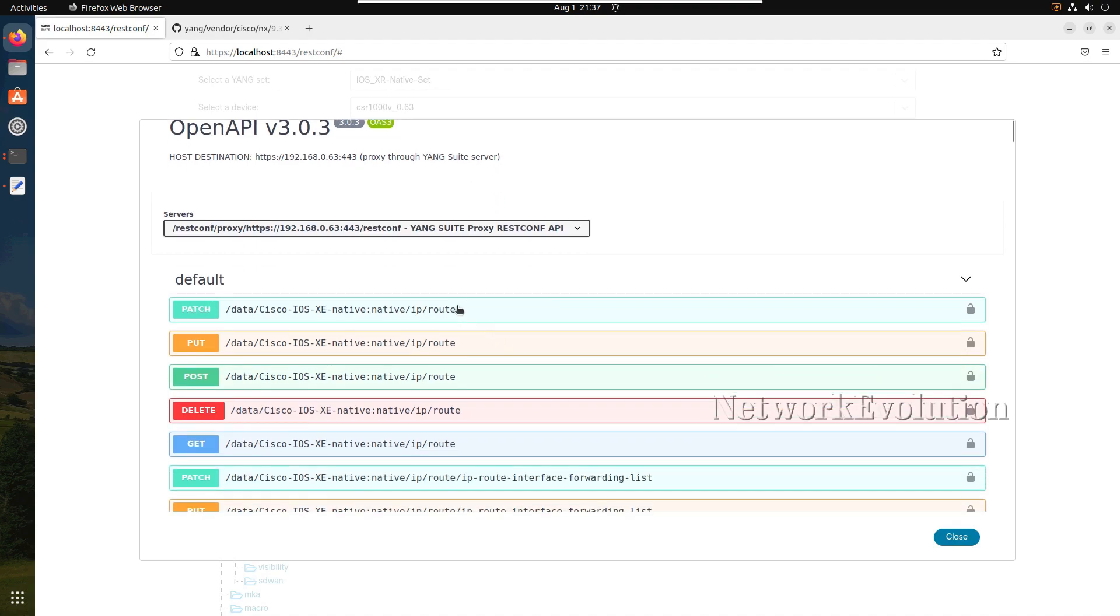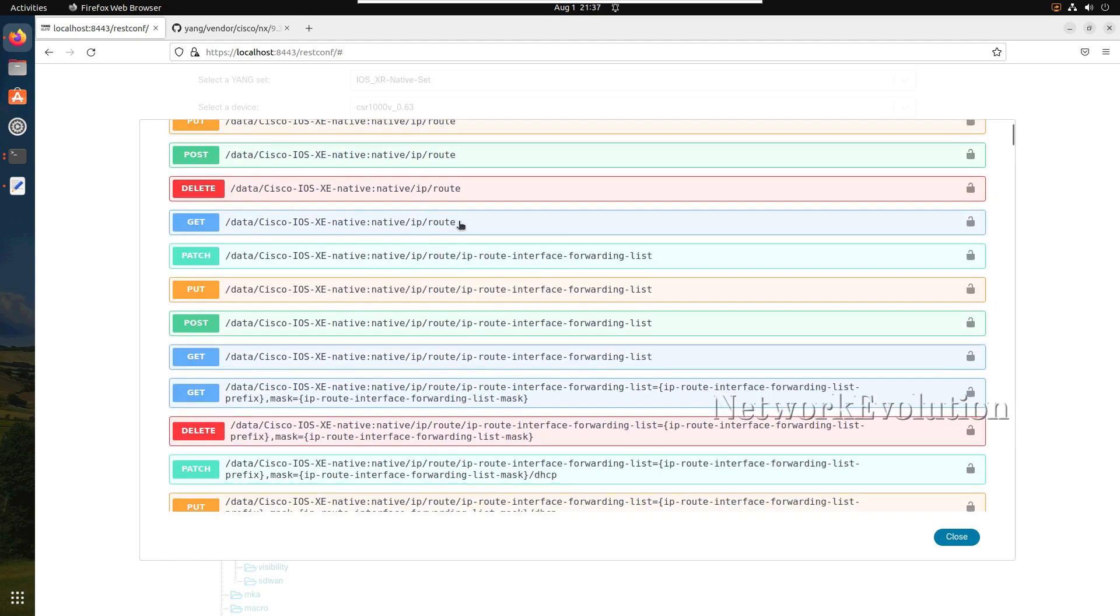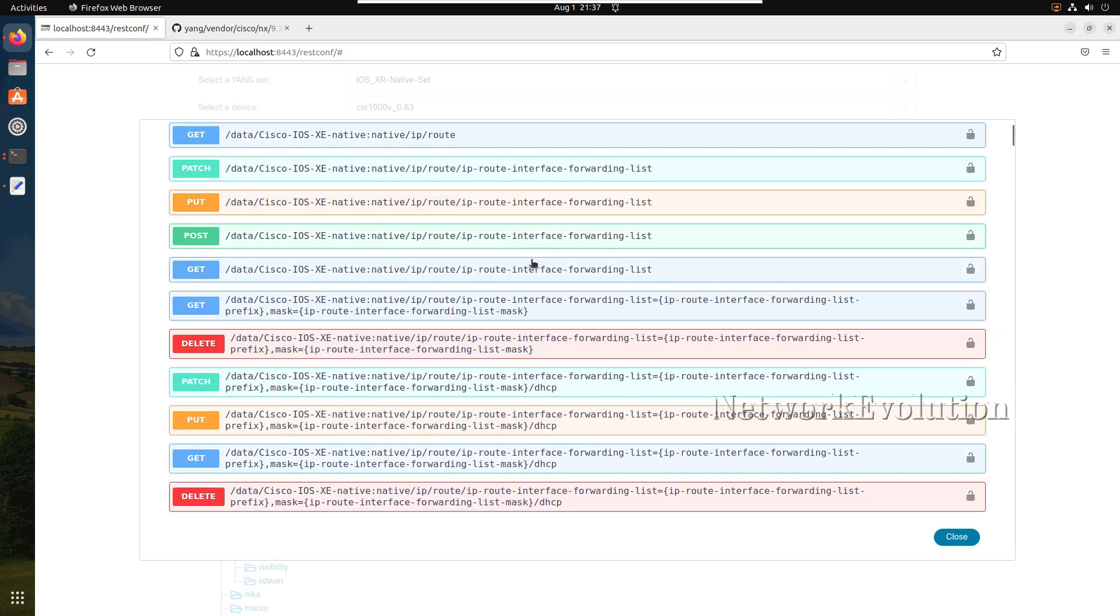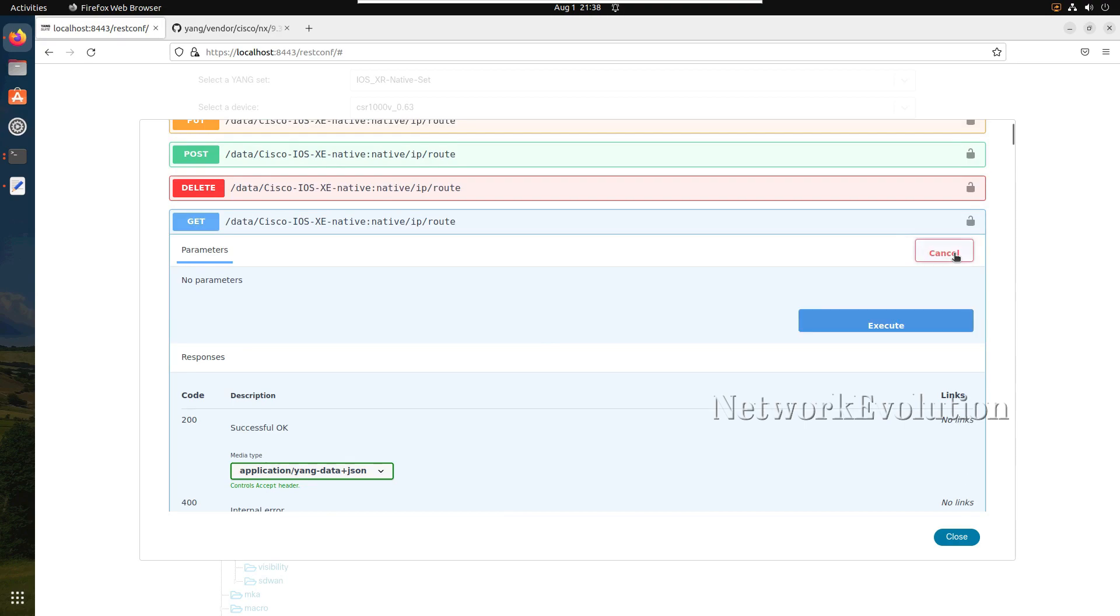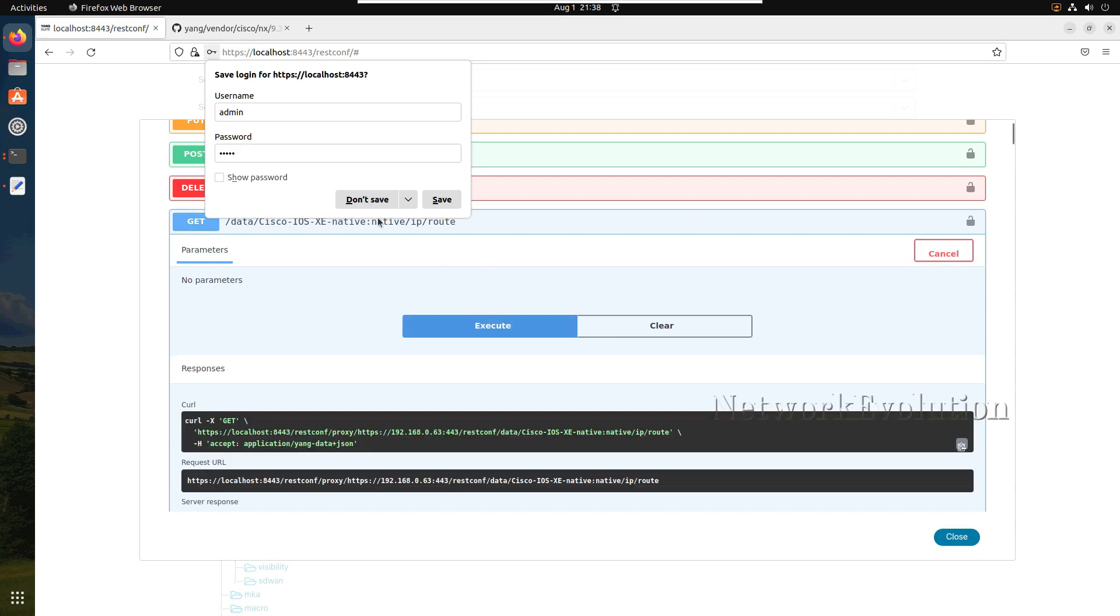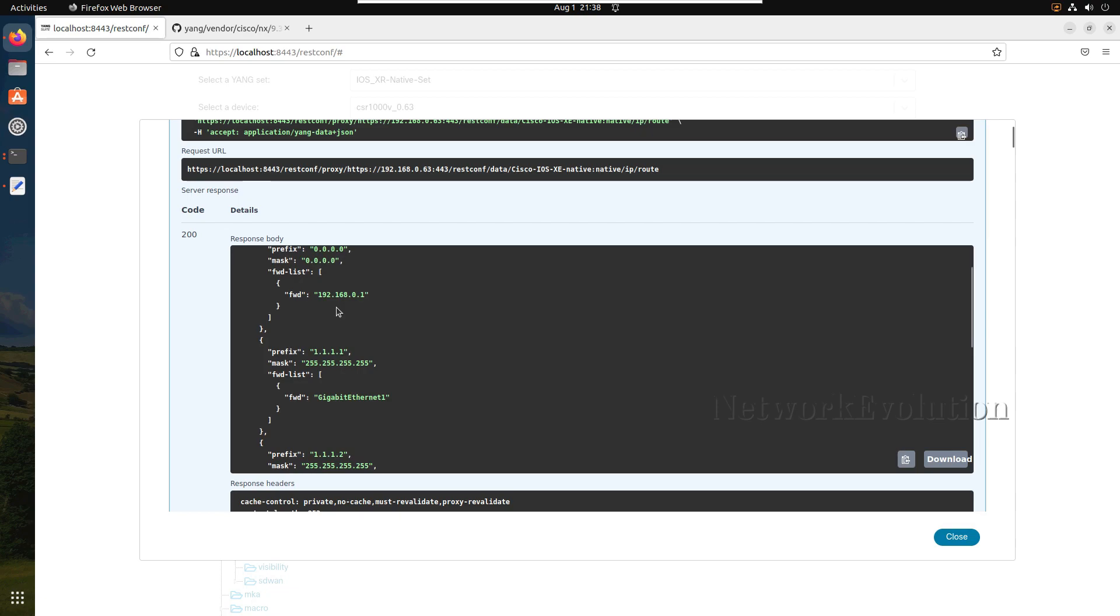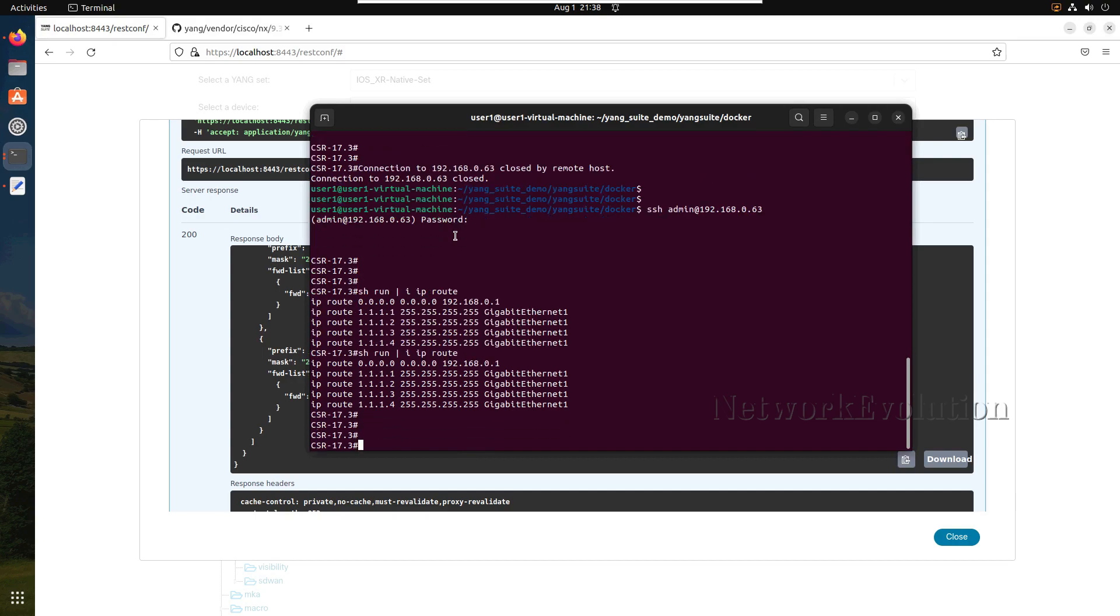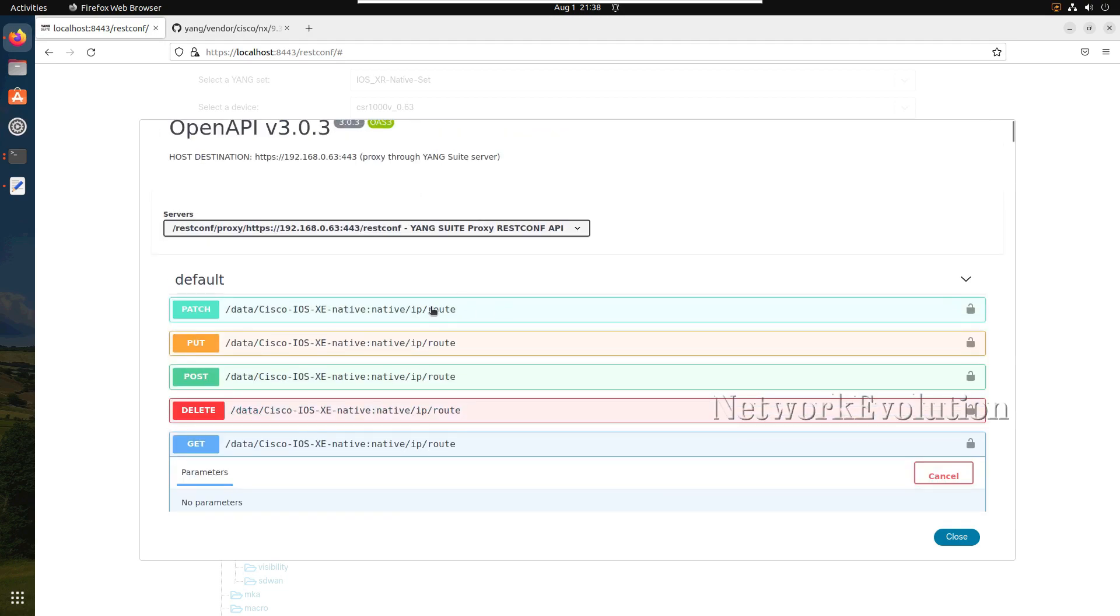First to get the route details we can go to GET. Let me minimize the patch. I will go to GET, click on try it out, execute. Here we should be able to see the current routing table, the static routes. Default route is 0.0.0.0 to .1, and then we have 1.1.1.0 to gigabit 1, 1.2, 3 and 4. Here we should be able to see the same route.